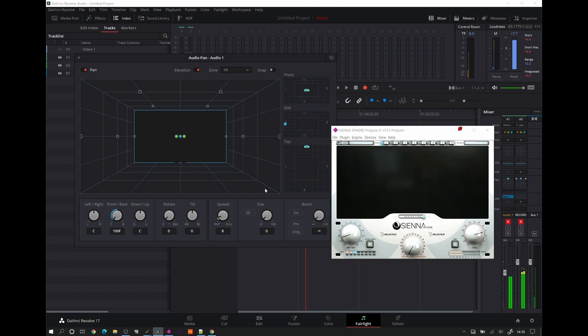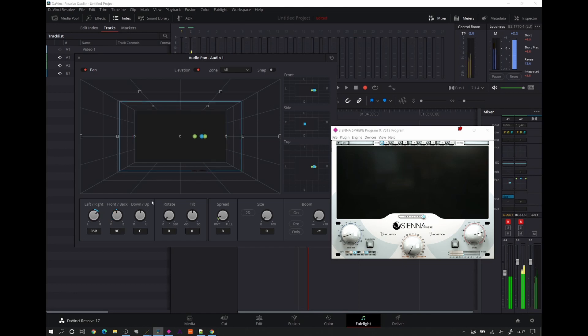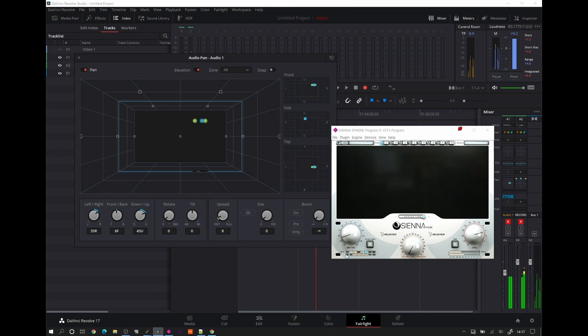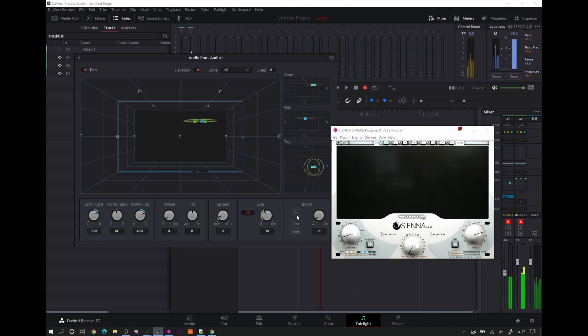And Sienna Sphere is representing that by lighting up what channels have got audio coming through them. If we take the size right up, we're now bleeding into pretty much every single speaker other than the LFE channel, because an object cannot feed the LFE channel. It's not how Atmos is designed.